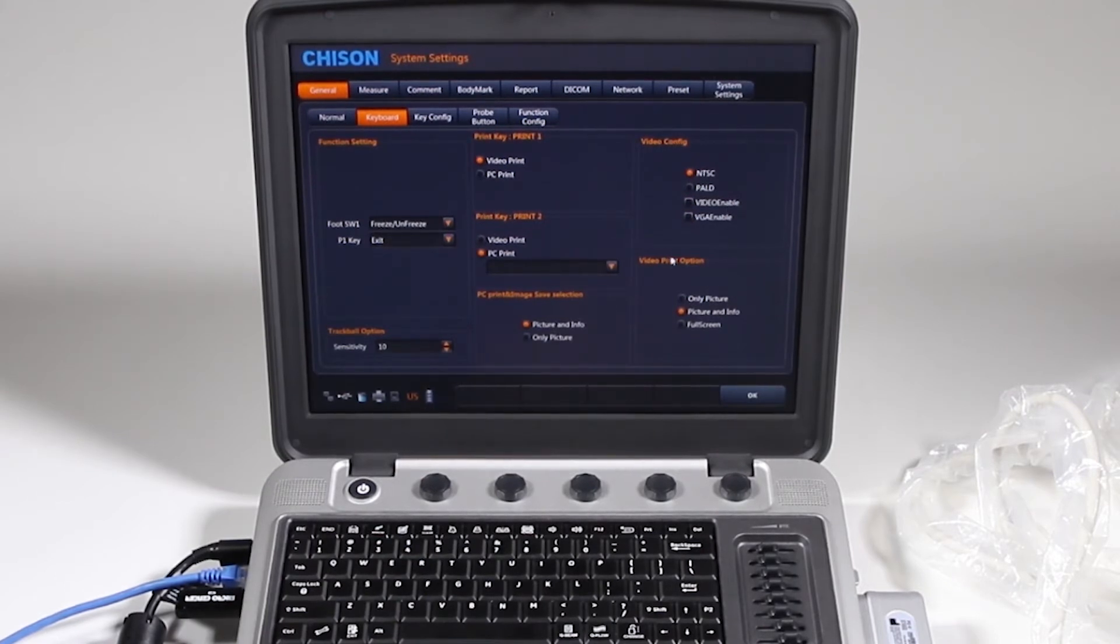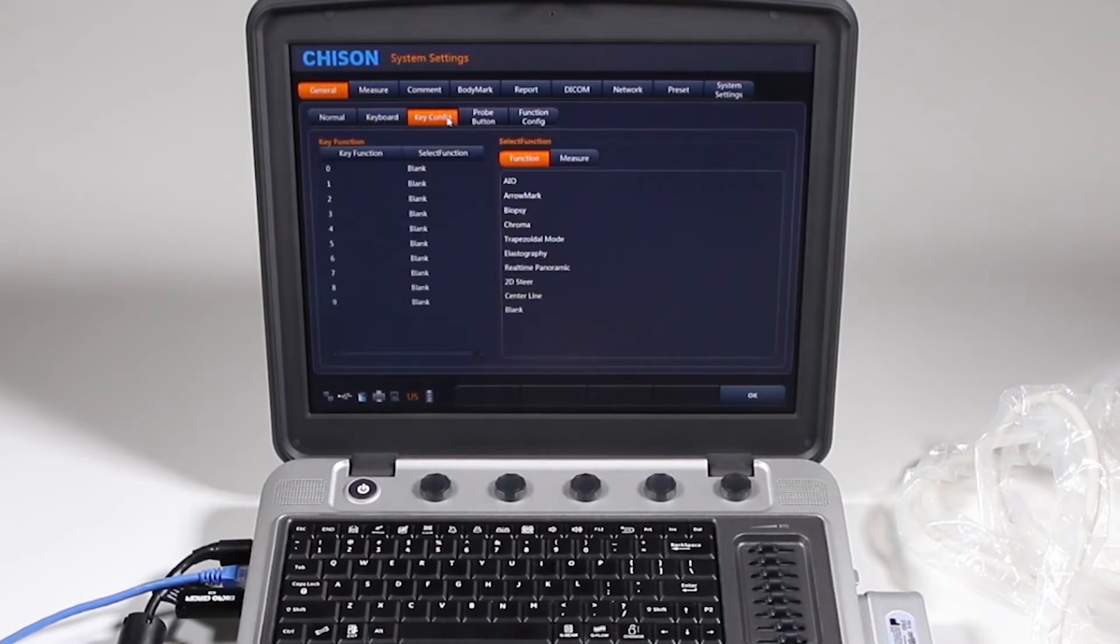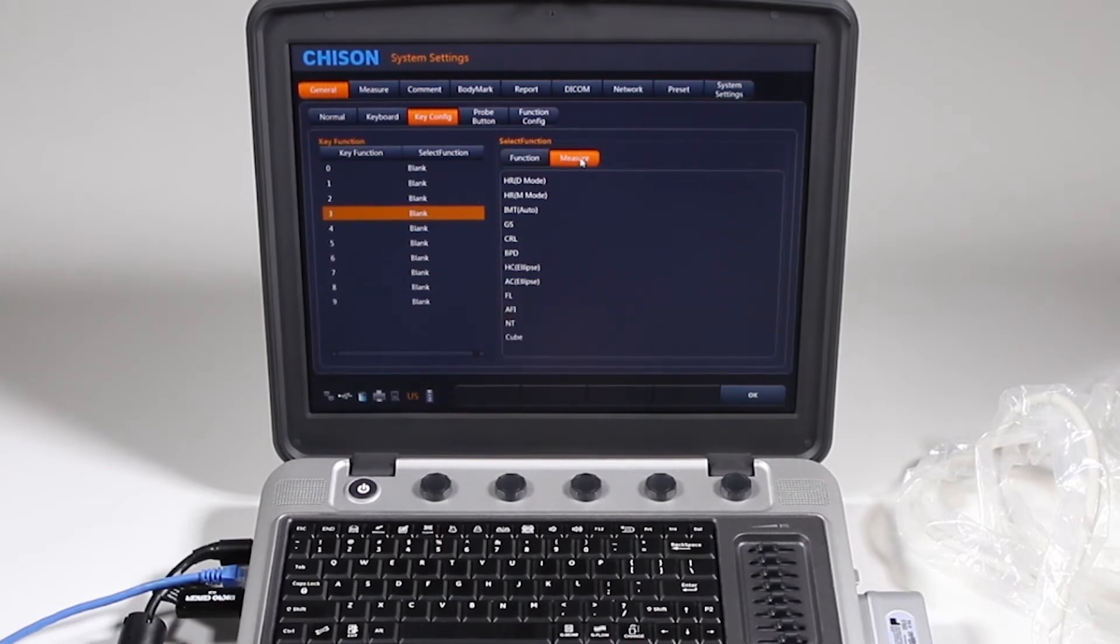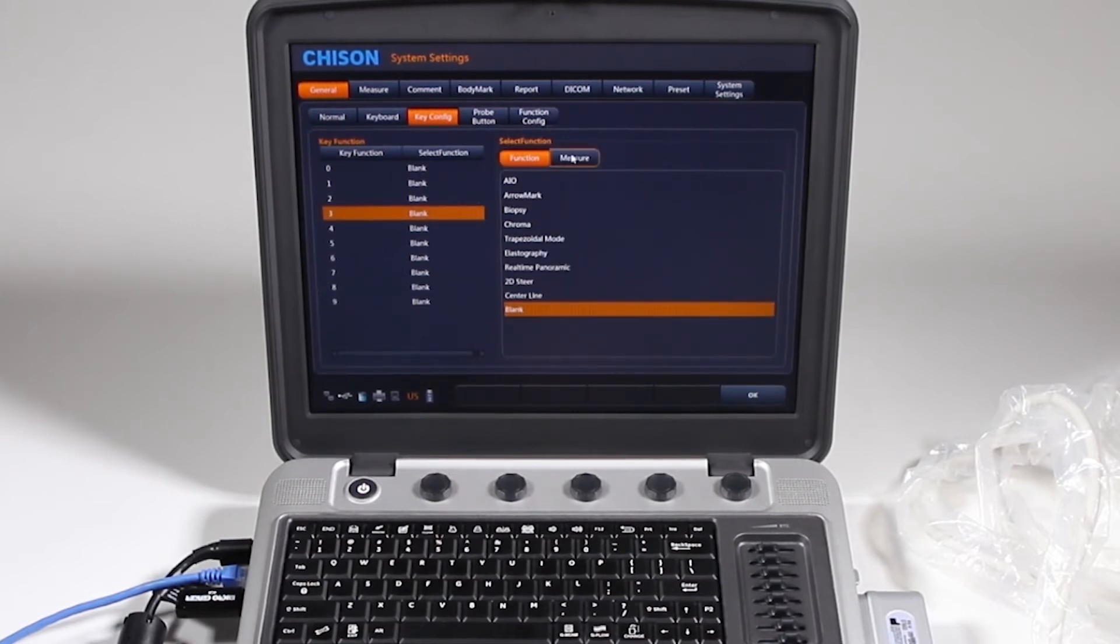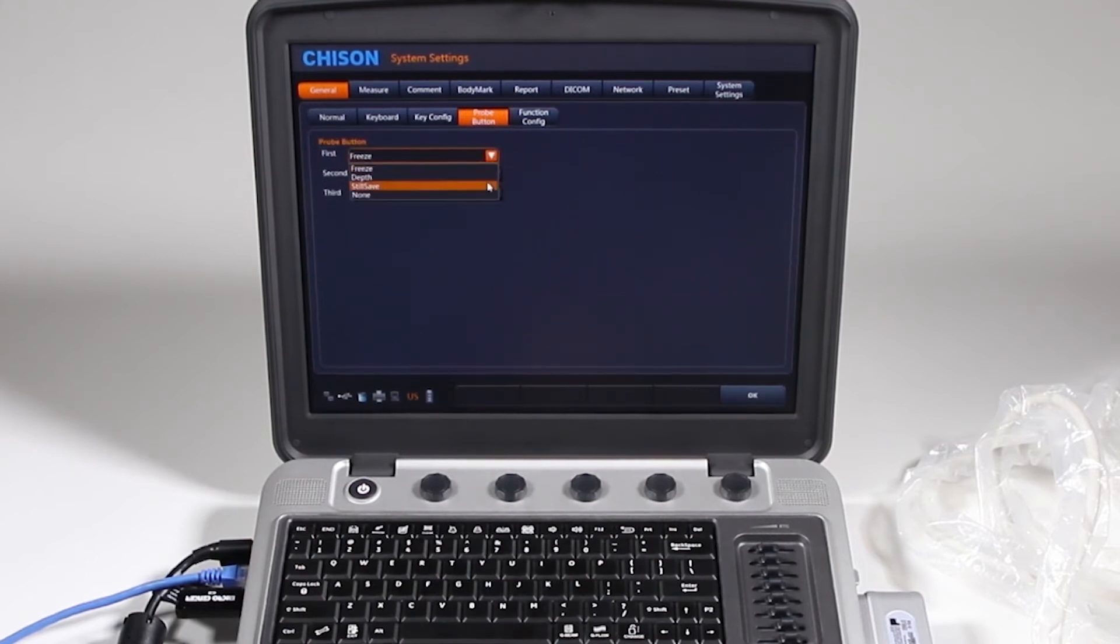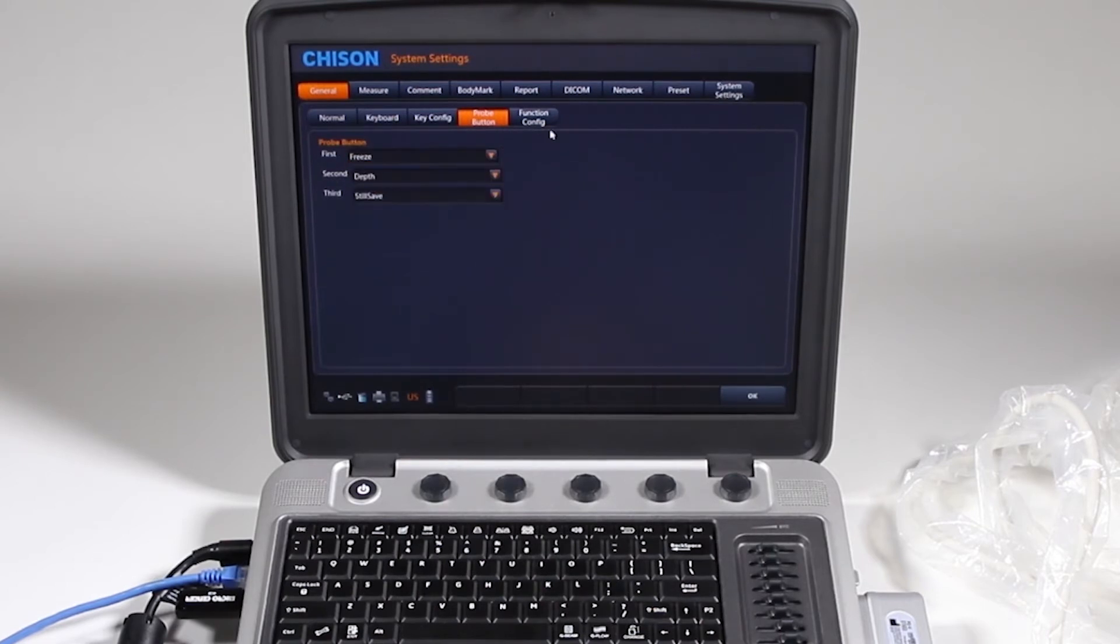Same thing with the video print, how much information do you want on there? Key configuration for your function keys, you can have it set up for various functions when you press that button, either function or measurement. Probe button, this is specifically for the three button probe. If you want it to freeze, depth, or still save while you're doing the scanning.